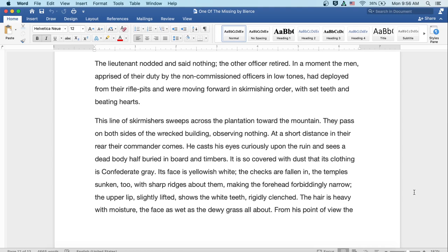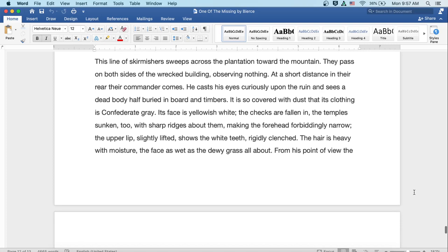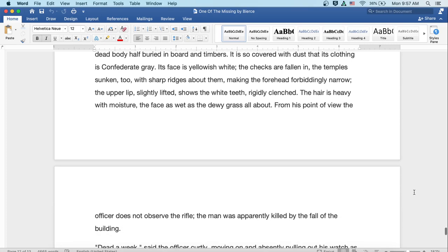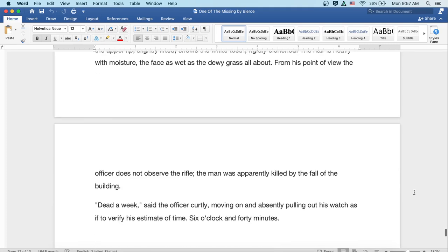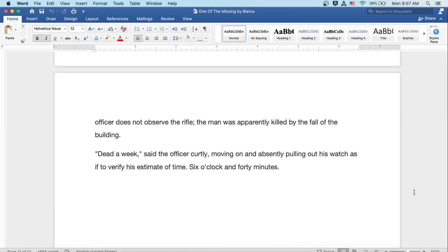This line of skirmishers sweeps across the plantation towards the mountain. They passed on both sides of the wrecked building observing nothing. At a short distance in their rear, their commander comes. He casts his eyes curiously upon the ruin and sees a dead body half buried in bored and timbers. It is so covered with dust that its clothing is Confederate gray. Its face is yellowish-white and the cheeks are fallen in. The temples are sunken, too, with sharp ridges about them, making the forehead forbiddingly narrow. The upper lip, slightly lifted, shows the white teeth rigidly clenched. The hair is heavy with moisture, the face as wet as the dewy grass all about. From his point of view, the officer does not observe the rifle. The man was apparently killed by the fall of the building. Dead a week, said the officer curtly, moving on and absently pulling out his watch as if to verify the estimate of time. Six o'clock and forty minutes.